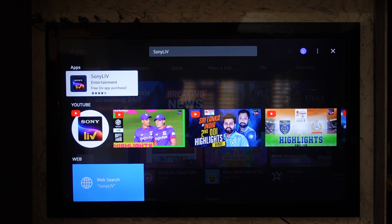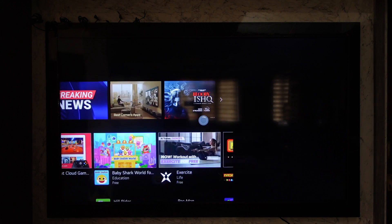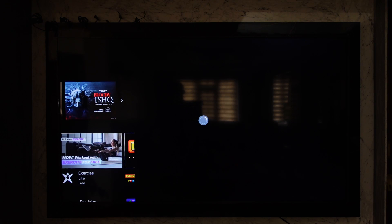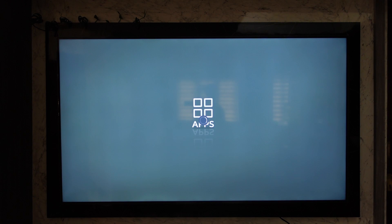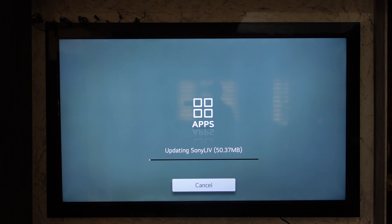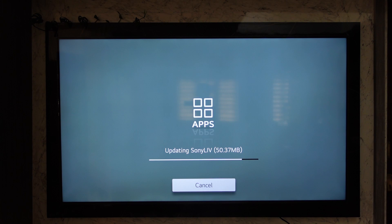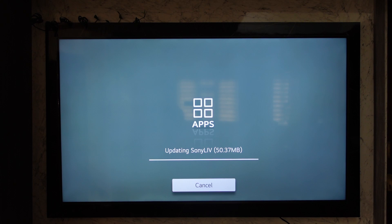If you haven't already downloaded it, you'll find the install button. If you have already downloaded it and click on it, it will open the Sony Live application. This way you'll be able to download the Sony Live application on your LG Smart TV.